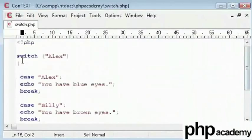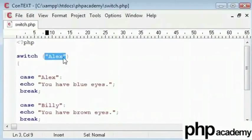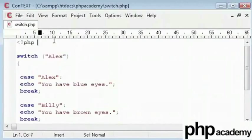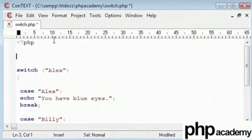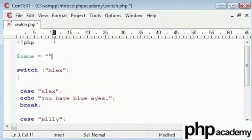Now, I am going to replace this Alex here with a variable to build our program. So, I will type name equals and I will let you decide that.